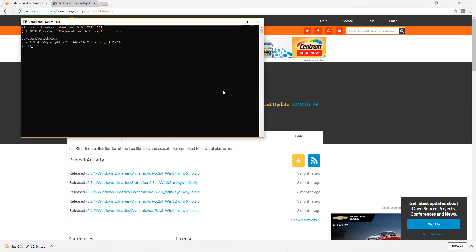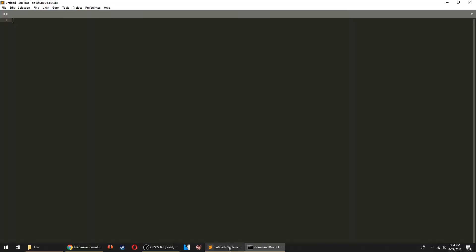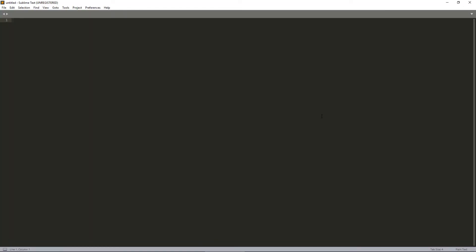To write scripts, you'll need a good text editor, and I'll be using Sublime Text 3. There are lots of options, so choose whichever one you like, but Sublime is what I would recommend.